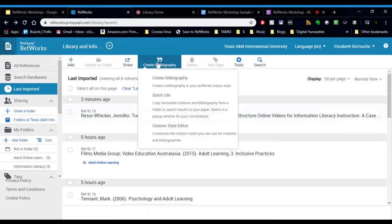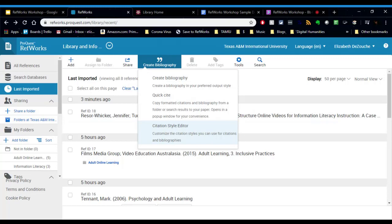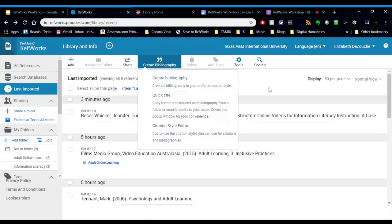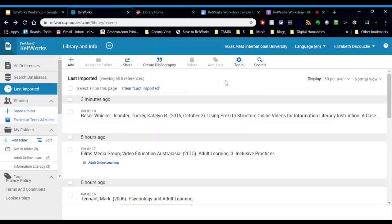The final way is Citation Style Editor. Again, I would not recommend this. Most people won't use this option. Basically, you're creating a custom citation style for your paper based on other citation styles. Don't worry about that option. Most people don't use that. So that is how you create your bibliography within RefWorks.